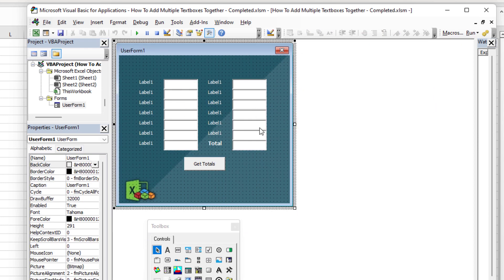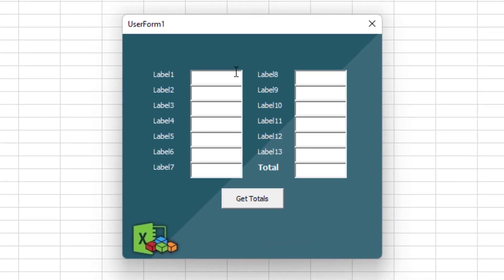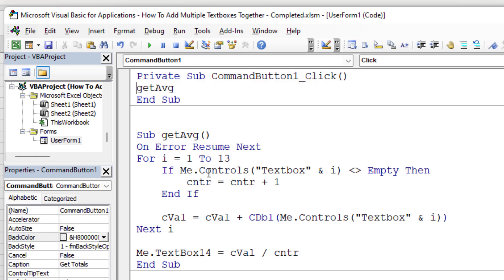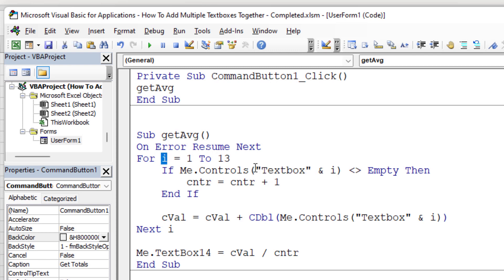I've double-clicked all the text boxes and pasted GetAvg into each Change event. Now if I type 123, the average shows immediately as 123 since there's only one entry. Adding 10 in another box: 133 divided by 2 is 66.5. Adding 50 gives another updated average instantly. This approach scales well — if you had 400 text boxes using the same naming convention, Me.Controls with a loop from 1 to whatever handles them all efficiently with minimal code.